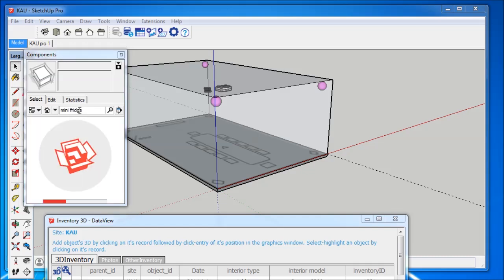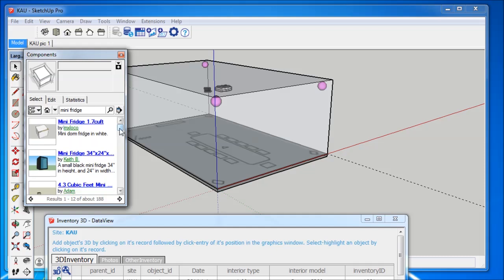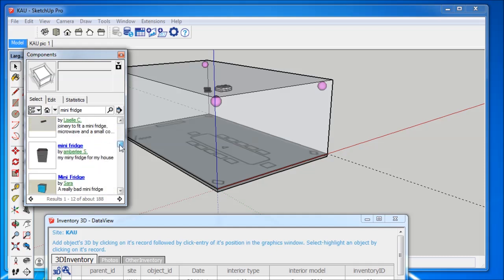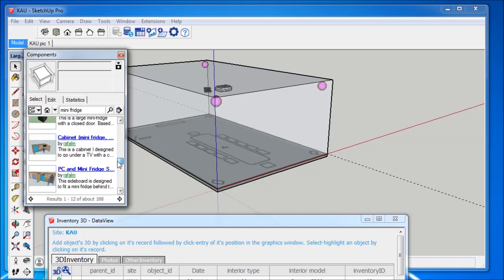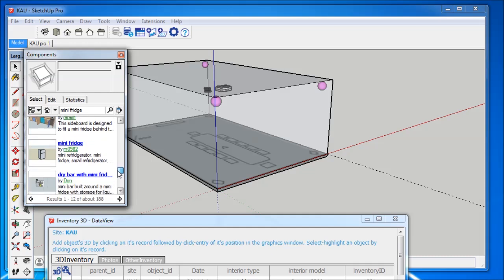I click on the Windows toolbar and select Components. A new window opens with a search field. I type in Mini Fridge, press Enter and the warehouse gives me a huge list of fridge options.